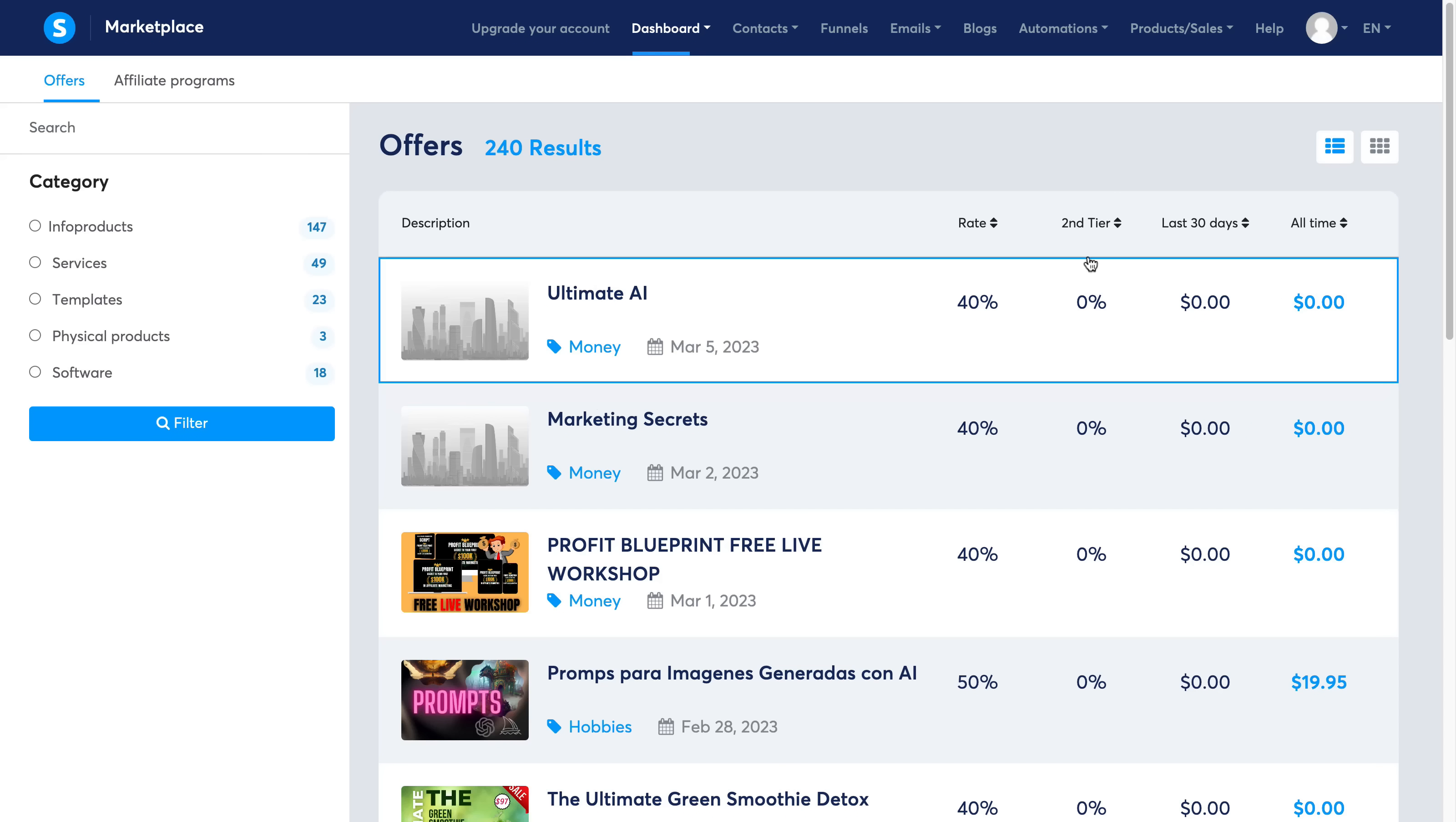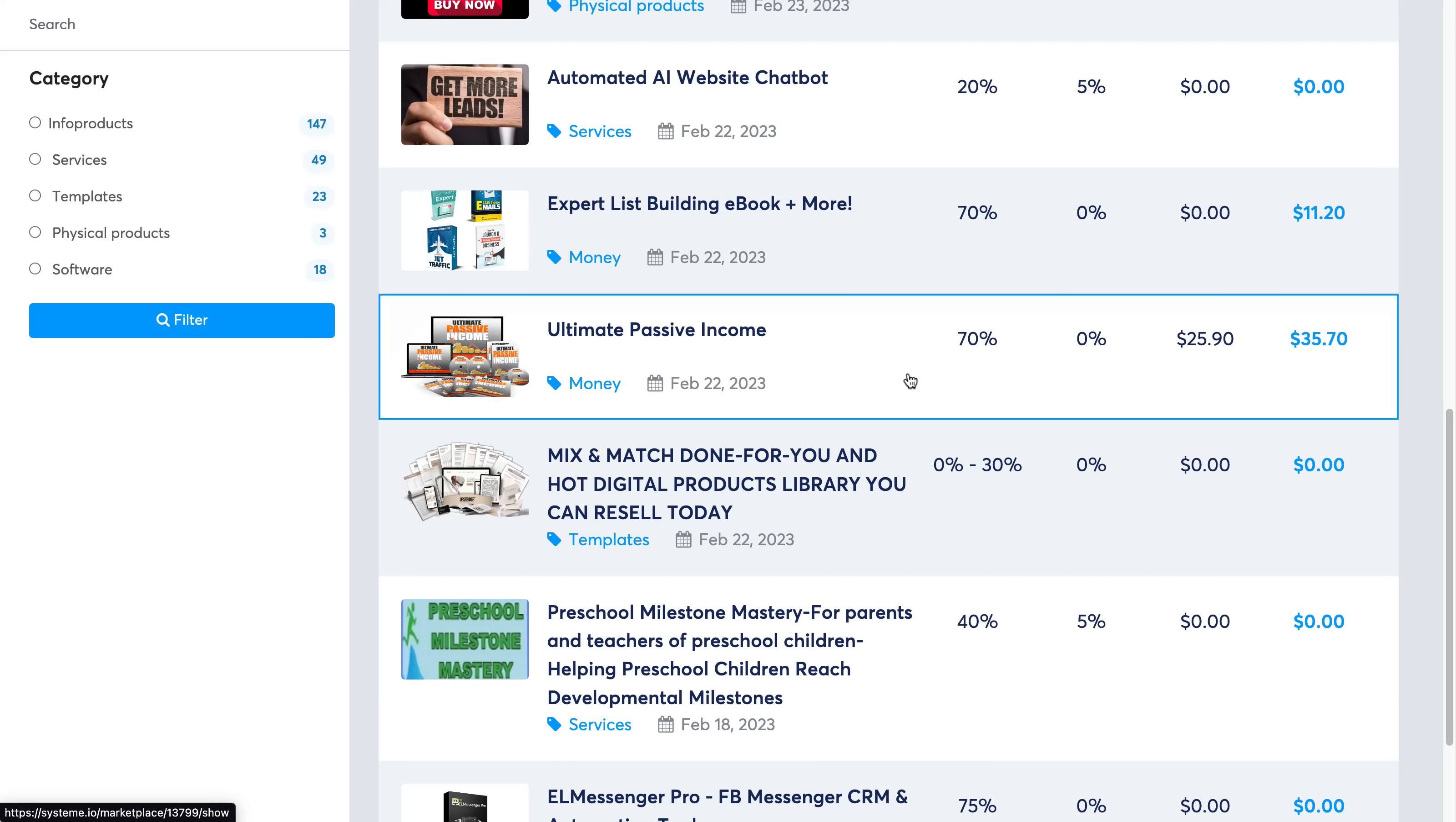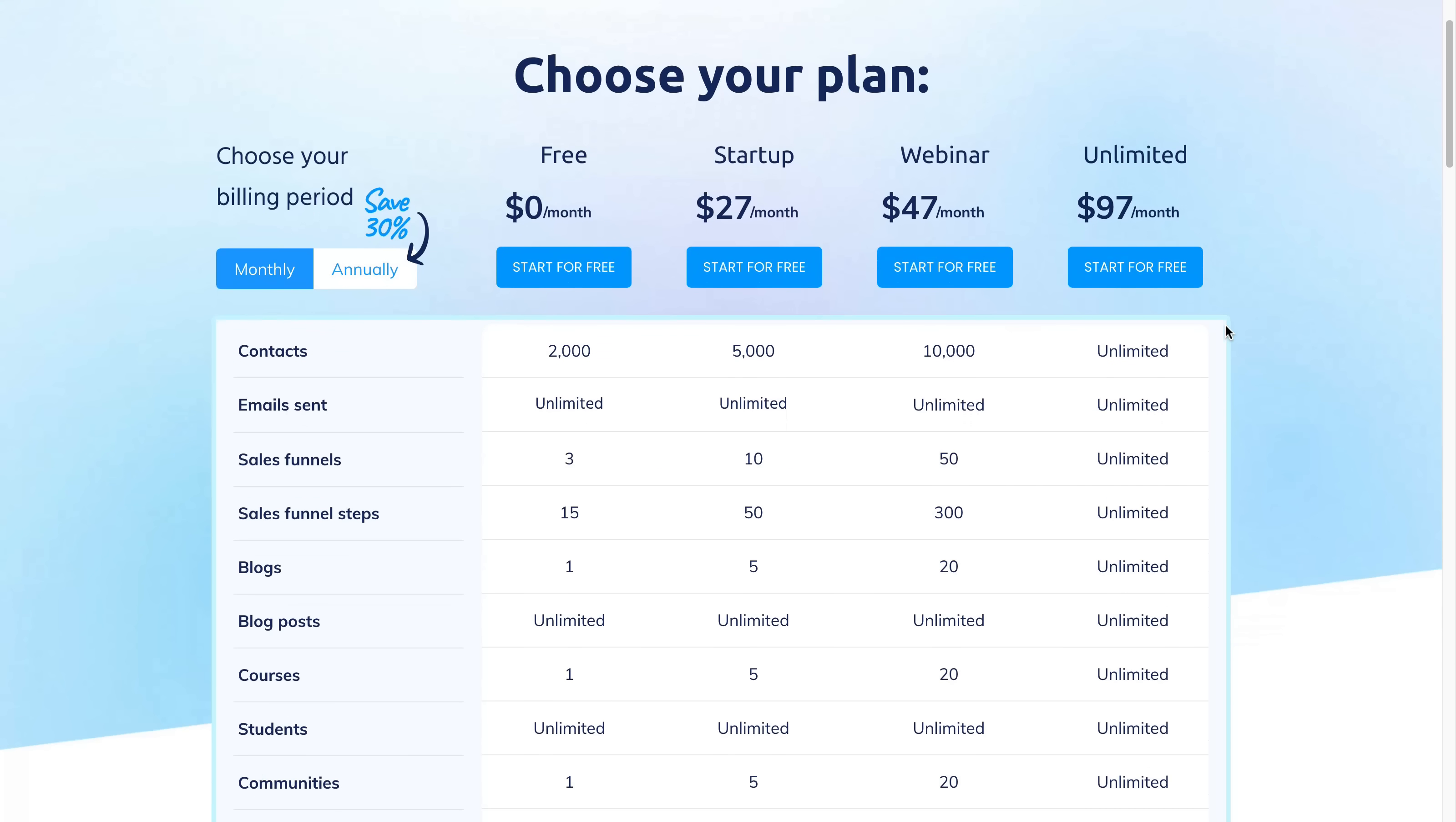And you can also get your own products listed on here so that people can come in, start promoting them as an affiliate, or they can even come in and actually purchase your courses. So if you don't already have a system.io account, click the link in the description or the pinned comment down below and register a completely free account. And if you want to upgrade your plan at any time, I would highly recommend getting the unlimited plan because it is without a doubt the best value for money.